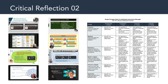Thank you for your hard work on Critical Reflection 2. I hope you found the Design Principles rubric useful for thinking about the strengths and weaknesses of this example from a cognitive perspective. I'm really looking forward to taking a closer look at your analyses in the days ahead.